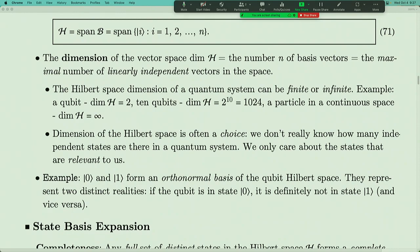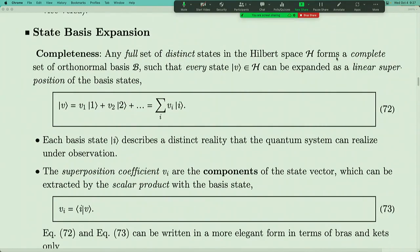In reality, those Rydberg atoms contain more degrees of freedom, but we only care about the states relevant to us. The choice of Hilbert space dimension depends on us. Once you make a choice of dimension — meaning you look at all basis states and their linear combinations — there's an idea of completeness. Completeness means that once the Hilbert space dimension is specified, any full set of distinct states forms a complete orthonormal basis such that every state in the Hilbert space can be expanded as a linear combination of these basis states.